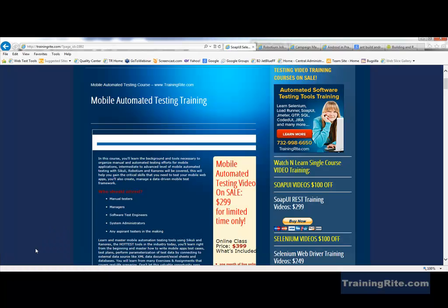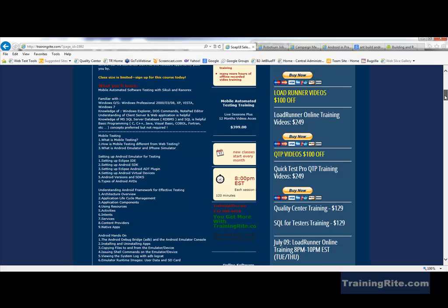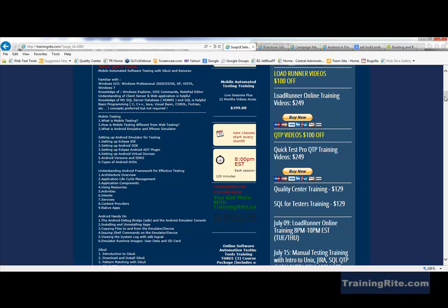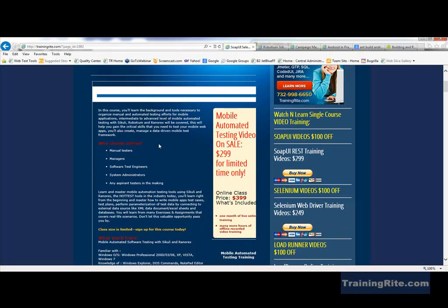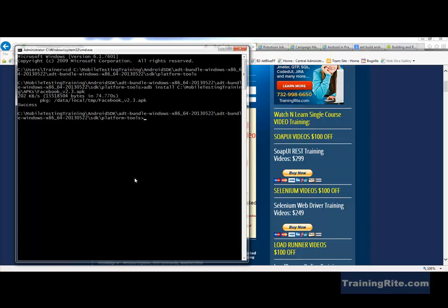For that, we have this mobile automated testing training which we are offering. In this training, we'll be covering a huge number of topics — it's more or less an intermediate to advanced level course. We'll be focusing on automated testing tools — Robotium, Ranorex, and Sikuli. Sikuli and Robotium are open source tools, and Ranorex is a license-based tool, but you can still have access to it.